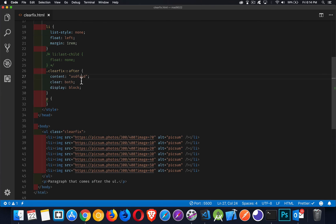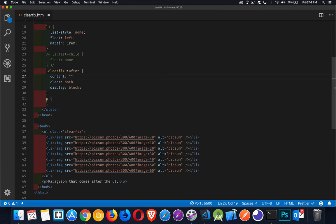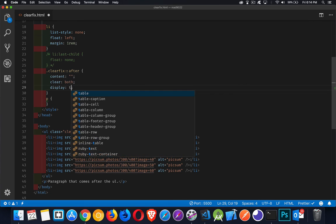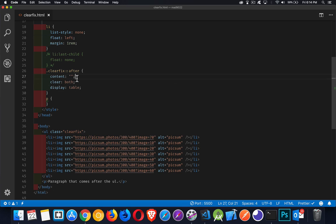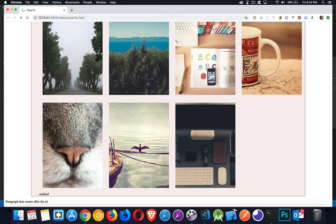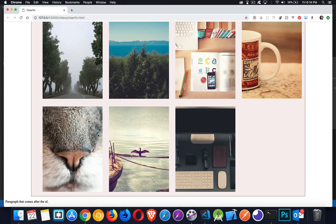Now I can come in here and I can say, okay, there's no content to show. Instead of block, I can do display table. And this is the most compact version of the clearfix.